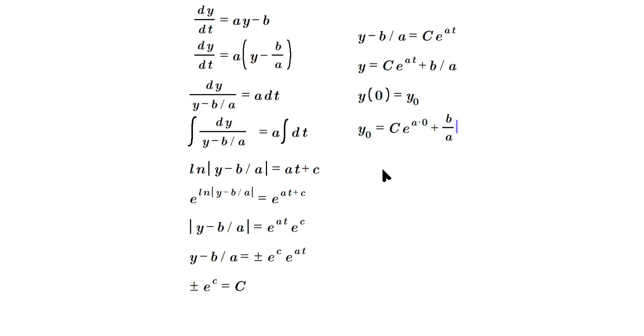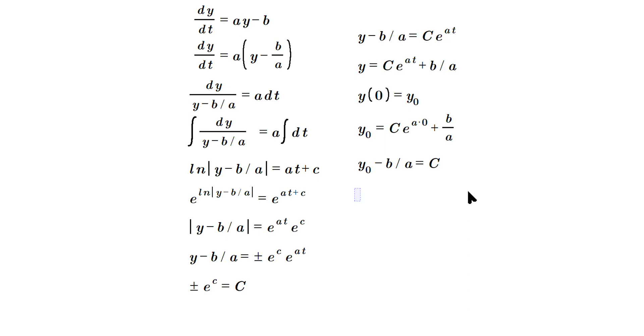So now just move, so it's going to be y₀ minus b over a is equal to C. Now e to the a times zero is zero, and e to the zero is one, so this is just C. In other words, that tells us that with a specific initial condition applied...